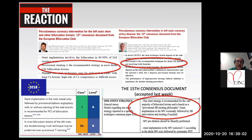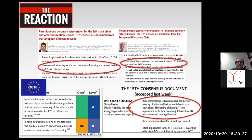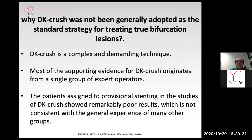The European guidelines recommend provisional stenting at Class A, Level A, whereas for DK Crush they recommend use at Class A to B with a level of evidence B. So there is still a stronger recommendation for provisional stenting even after the publication.